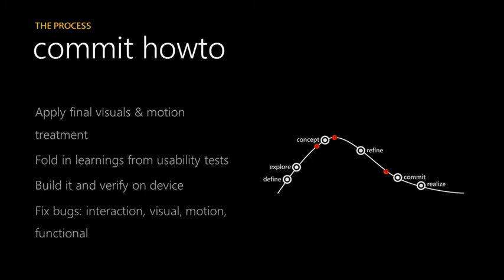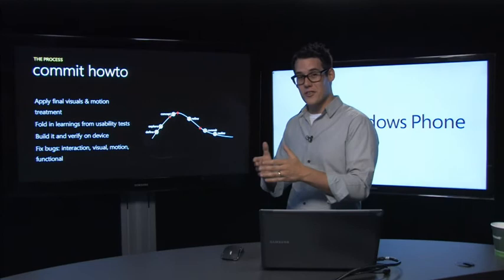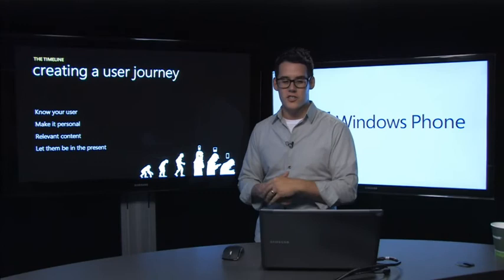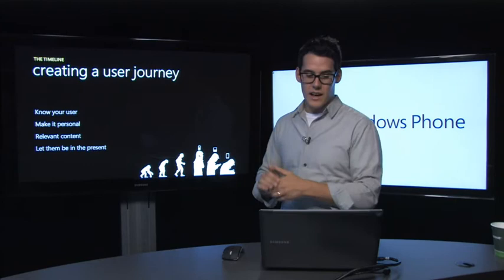Then there's always test and validation to make sure your code works. So a couple of commit how-tos: Apply final visuals and motion treatment. Fold in early learnings from usability tests, those creative hunches, things like use common sense. Fix bugs, interaction, visual, motion, and functional. And most importantly, know with your application to create a user journey. Know your user. Make it personal. Have relevant content. And let them be present in the application.